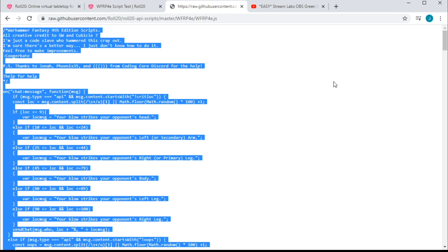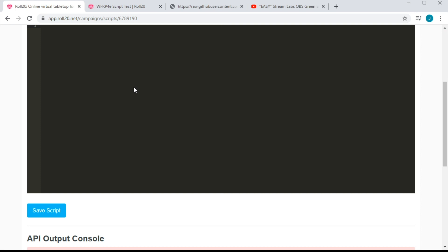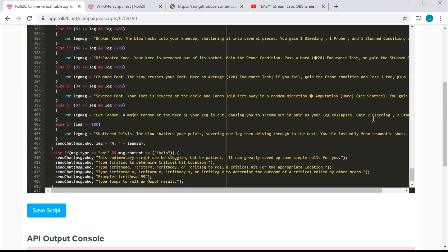Next, we're going to select the entire file using Command A on a Mac or Control A on a Windows, or you can swipe. Either way, you're going to copy the code into your clipboard. Then return to the Roll20 code editor, and you're going to go ahead and paste that code in.